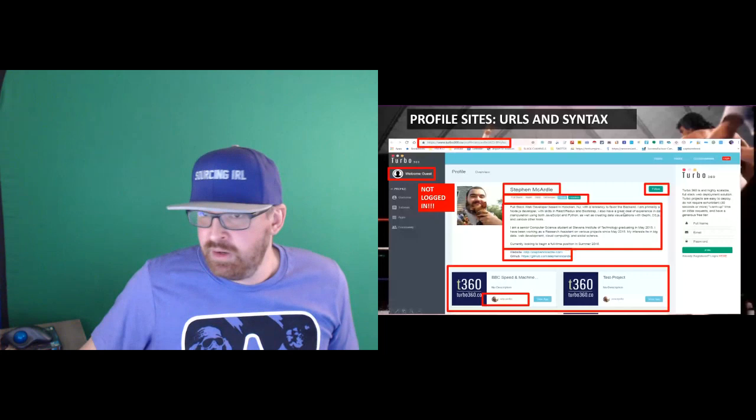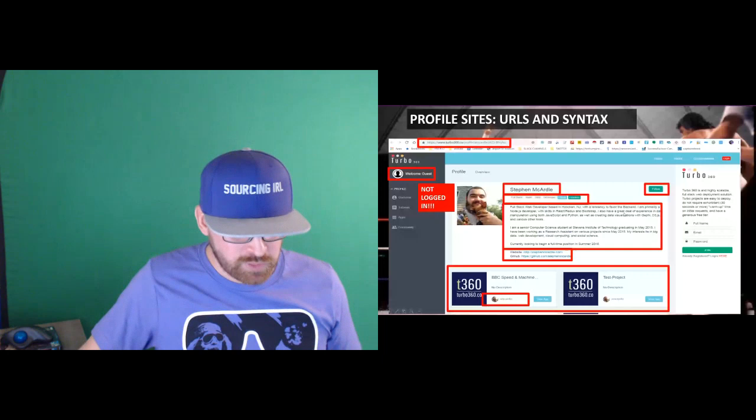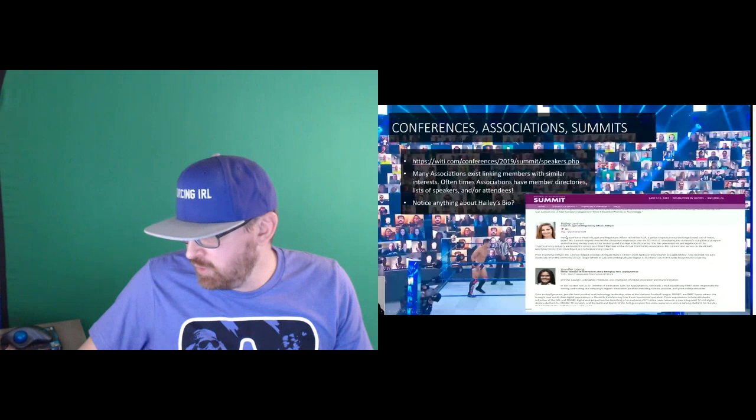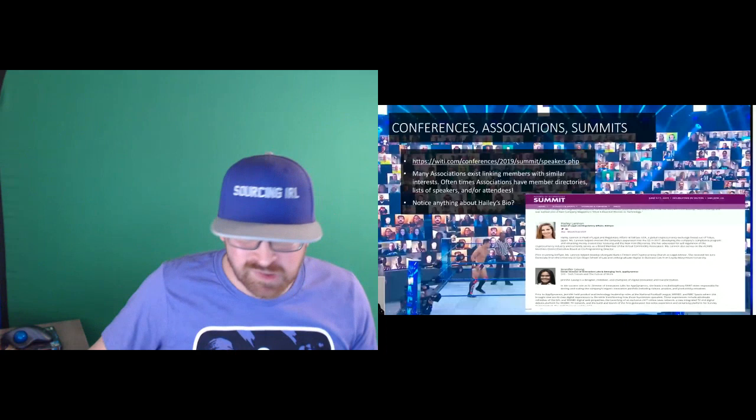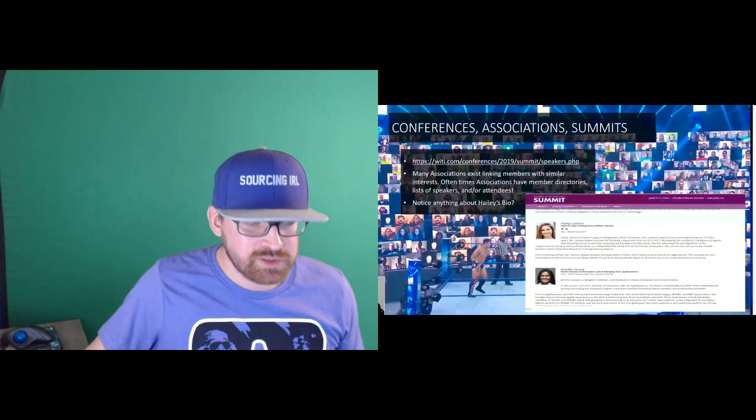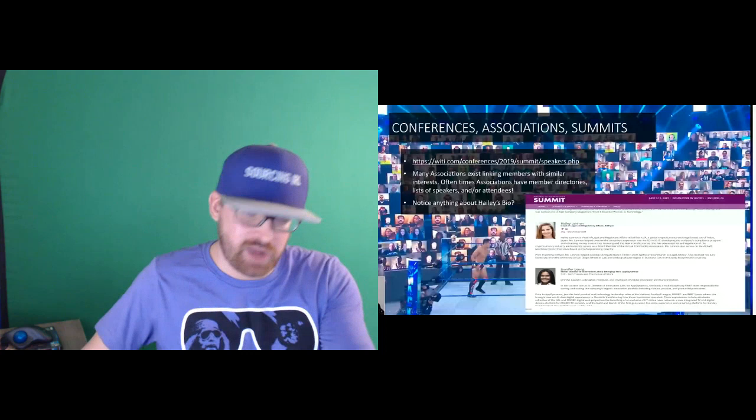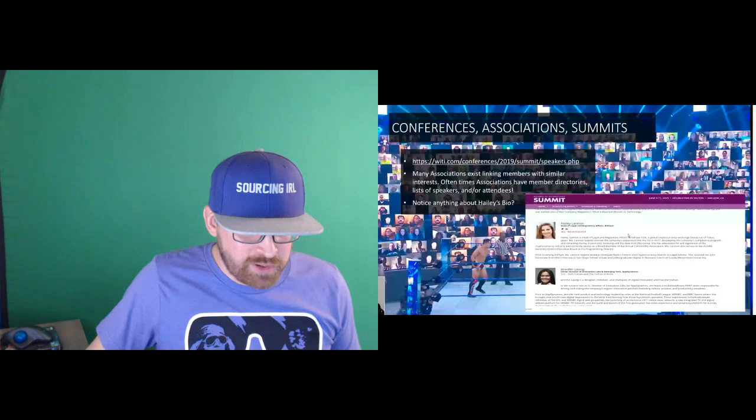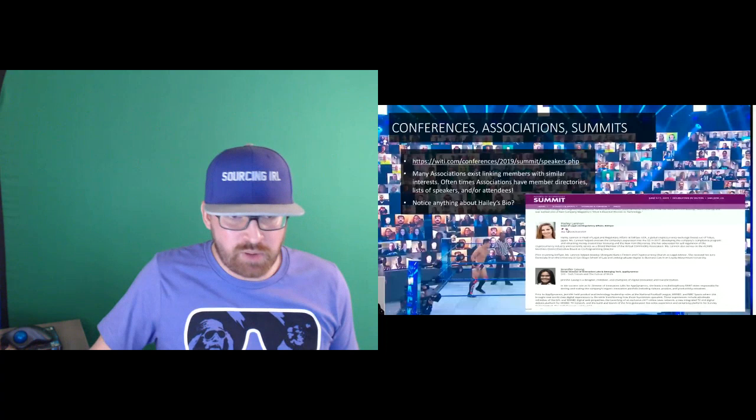I talk about conferences, associations, and summits. This is a conference that I pulled for Women in Tech Initiative. Does anybody notice anything about Haley's bio? We've got a Twitter and a LinkedIn profile and I didn't have to go anywhere. This is a speaker list out in the open. I literally just found this by Googling. I have a whole list of people here. I could actually scrape this if I wanted to. I've got a LinkedIn profile here. I'm going to look her up on LinkedIn and reach out to her directly.